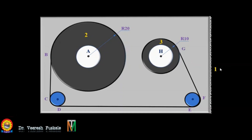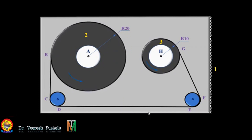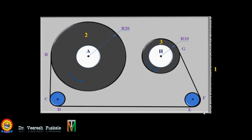We fix frame 1; this bigger spool is link number 2 and the smaller spool is link number 3. This tape can be unwinding from the bigger spool and winding on the smaller spool, or vice versa. For now we are assuming that these spools are rotating in the anti-clockwise direction, so the tape is unwinding from the bigger spool and winding on the smaller spool. This is the configuration diagram as per the diagram given in the problem.